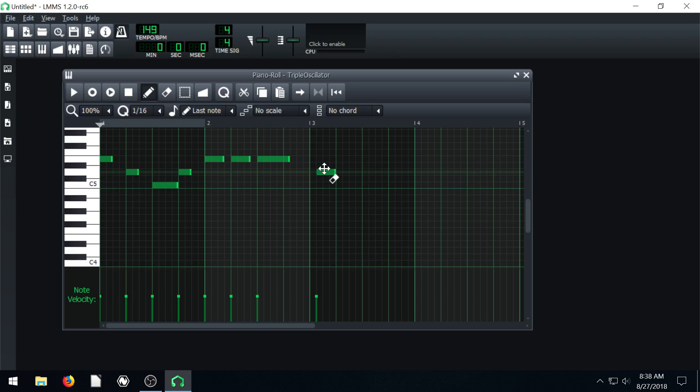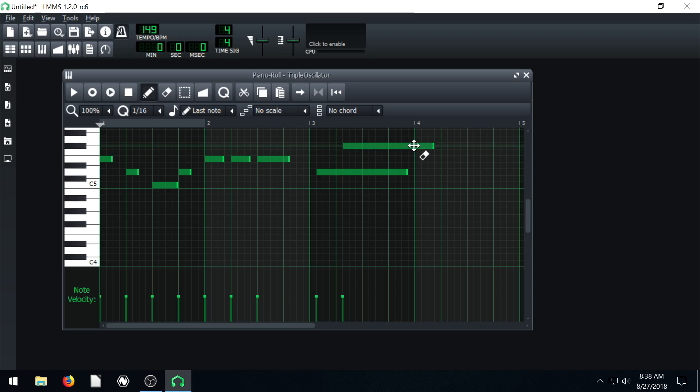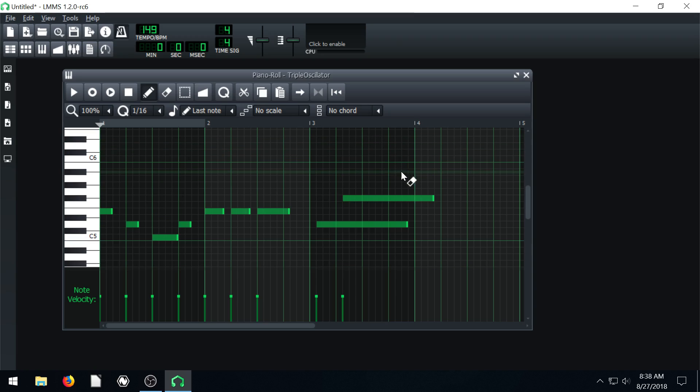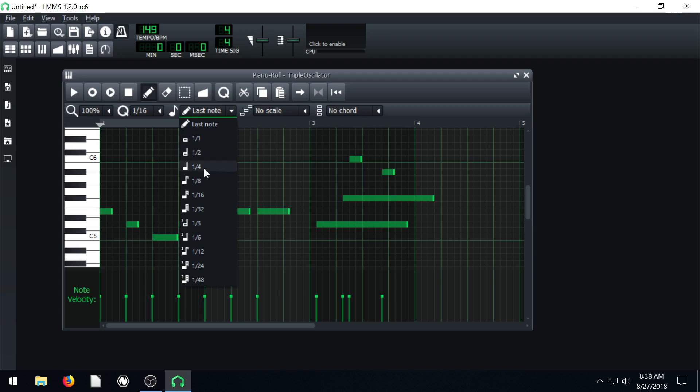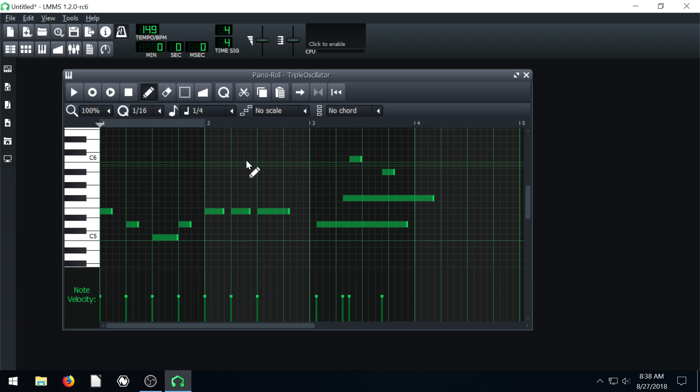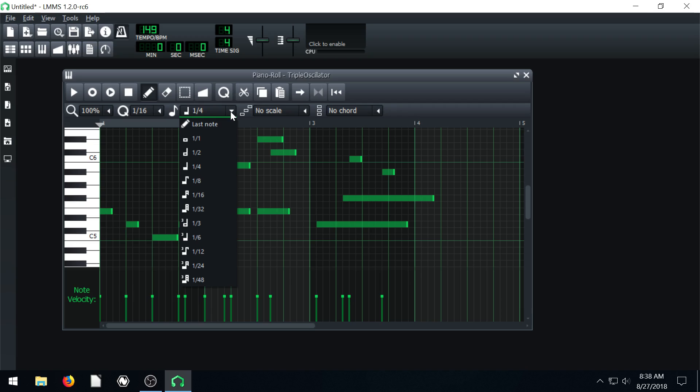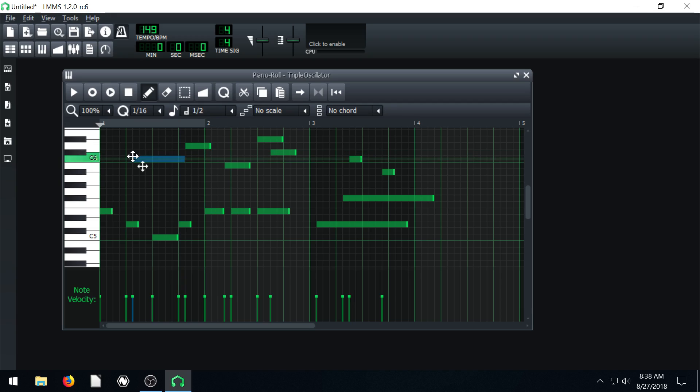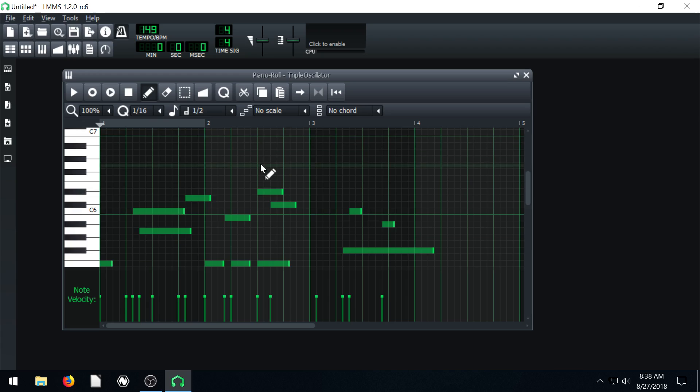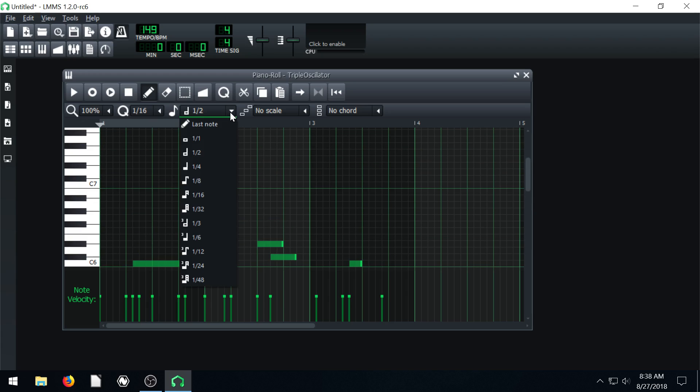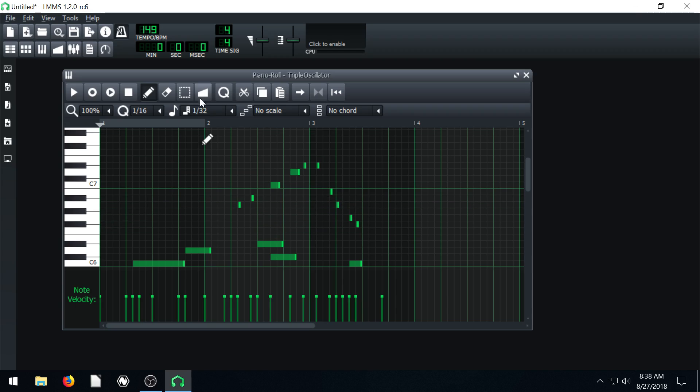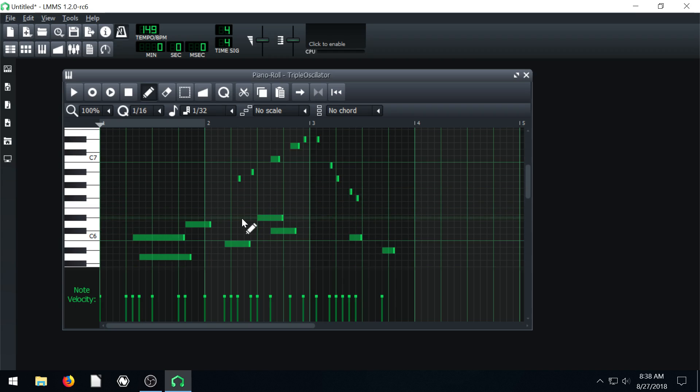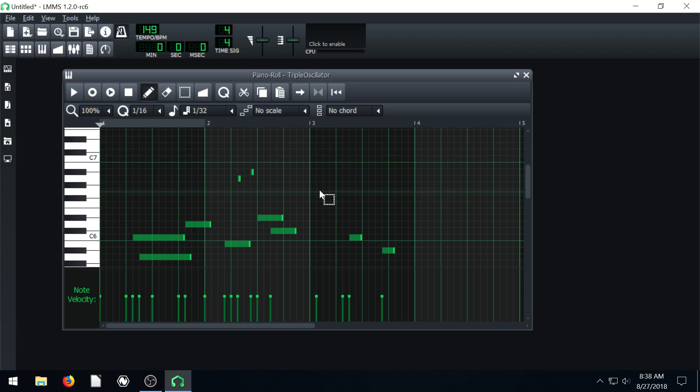Whatever the length of the last note I was working with was, it'll be that length. Otherwise, we could use a dropdown and we could say, every time I left click, make it a quarter note. Or I can say, make it a half note. Or I can say, make it a 32nd note. So it's teeny tiny. That's kind of how that works. I'll hit control Z, undo a bunch of those.